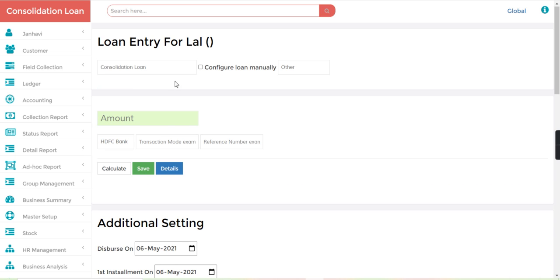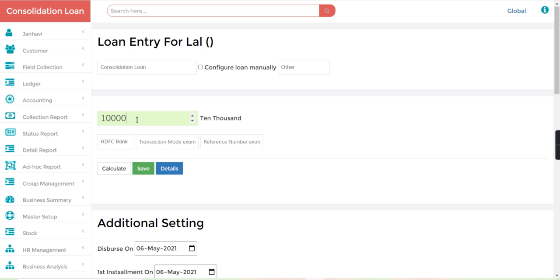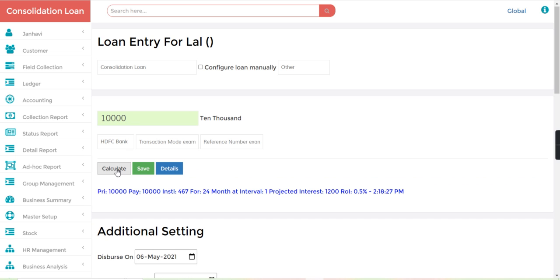and enter the amount of, let's say, 10,000 and just calculate. Here you can see